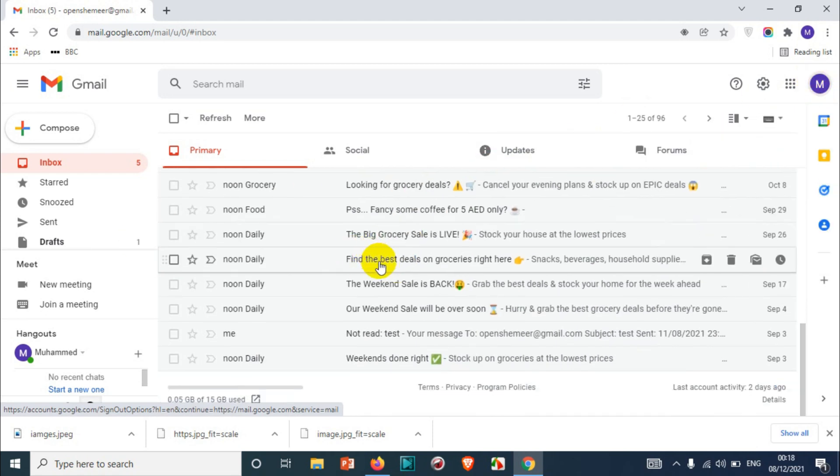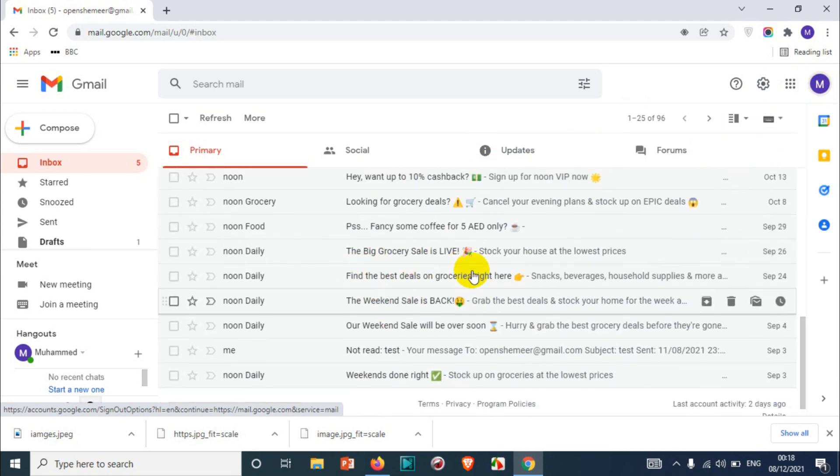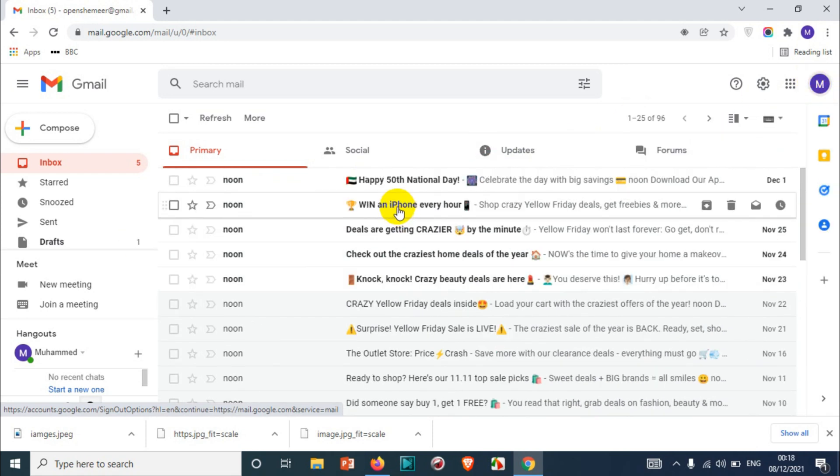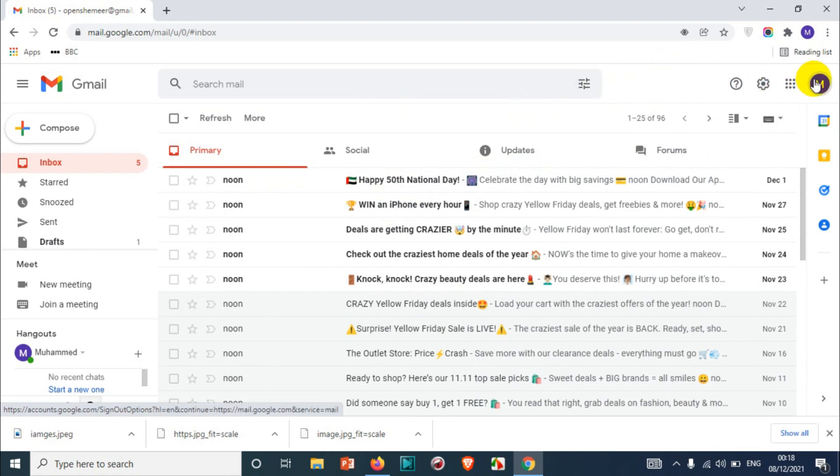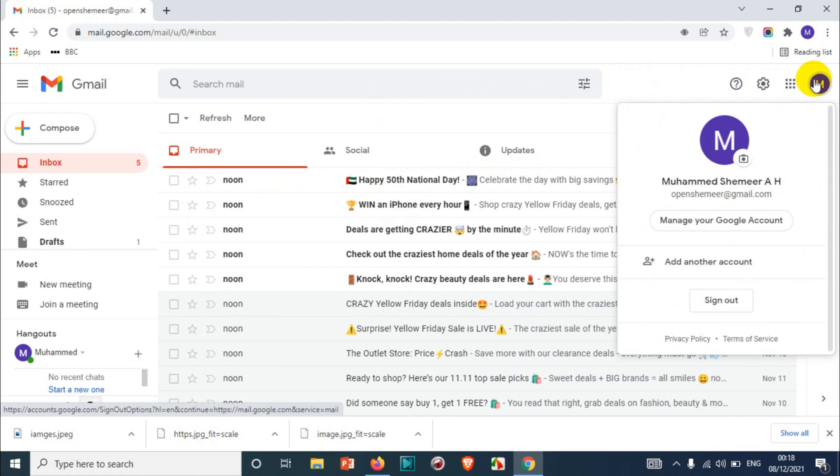The thing you need to understand is if you change the picture in Gmail, it will be changed across all your Google products - whether you have YouTube, Google Meet, Classroom, or whatever you have, it will be changed in all the Google platforms. That is a very important thing you need to understand before